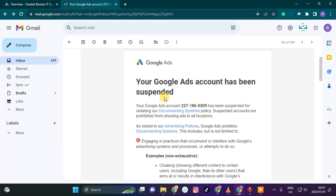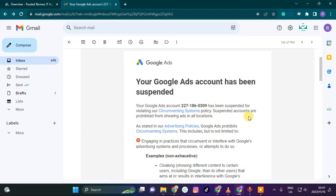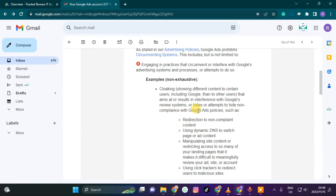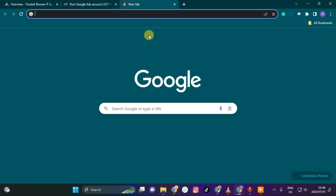I got this message where I was suspended because of violating what I'll call the circumventing systems policy — something about cloaking different content from users including Google, interfering with Google's results, or hiding content online that is not even related to your business.